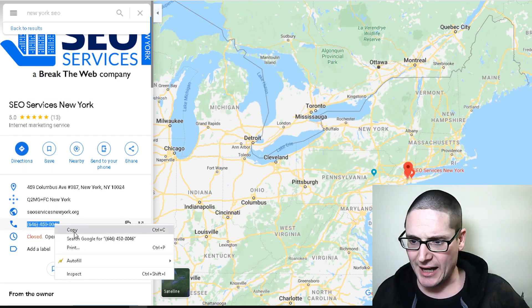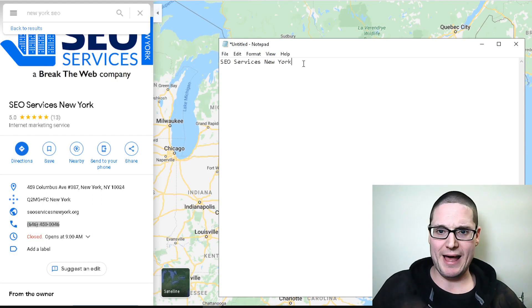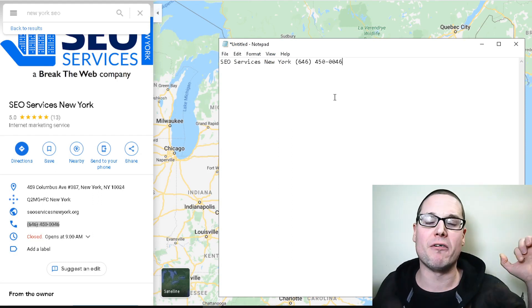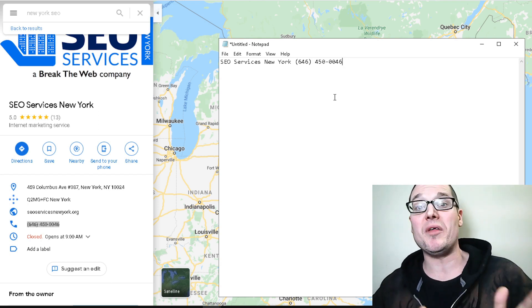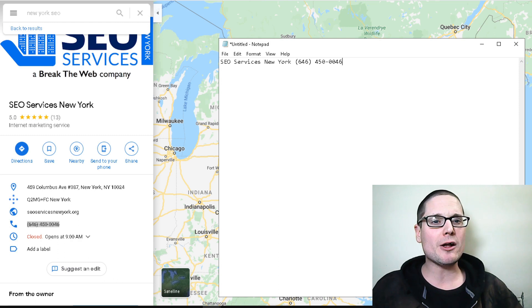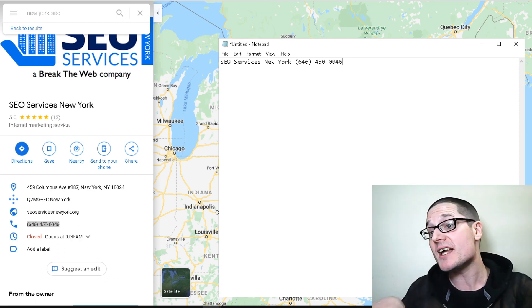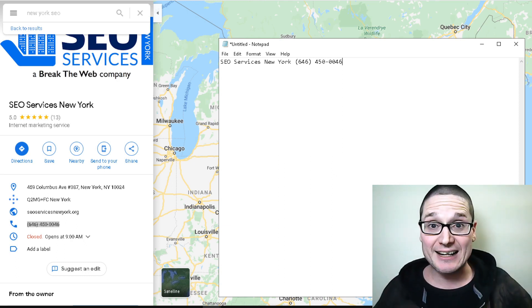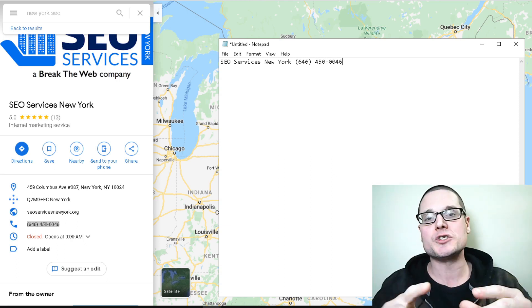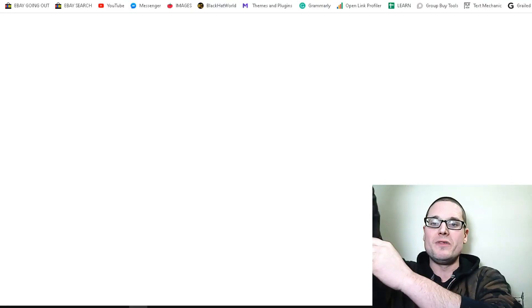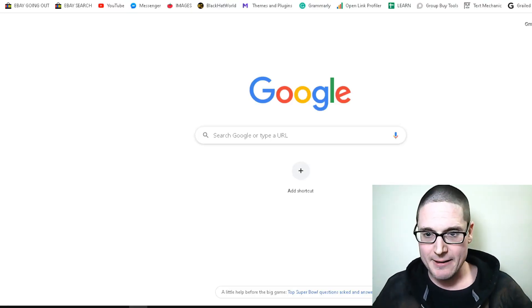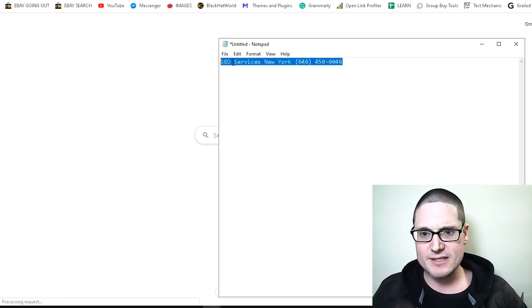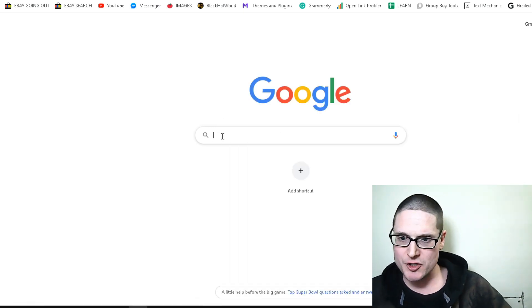Then we're going to grab their phone number and copy that and bring that over to our notepad. These two things are very important for finding citations. I'm going to show you how to do that without tools for free right now. We're going to go back over to Google but leave this up because we're going to use this example for our next tip so you can start ranking higher in Google Maps.